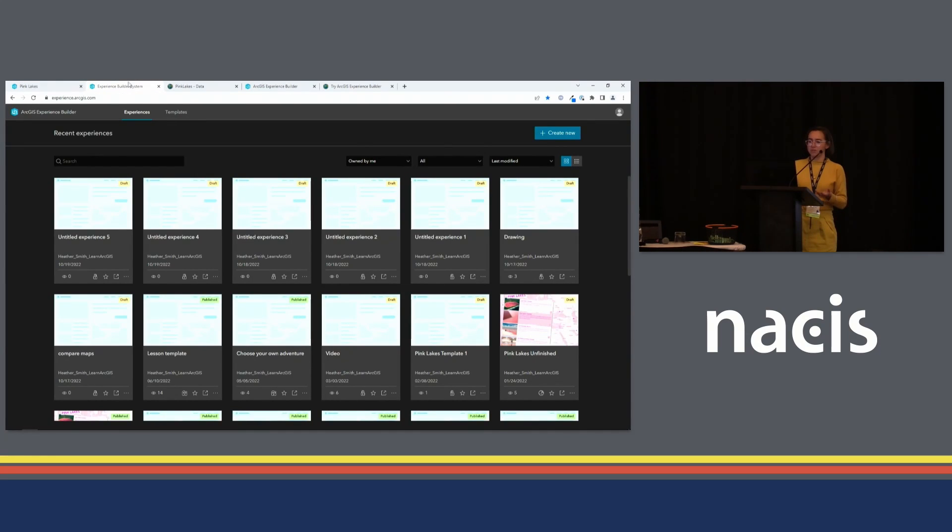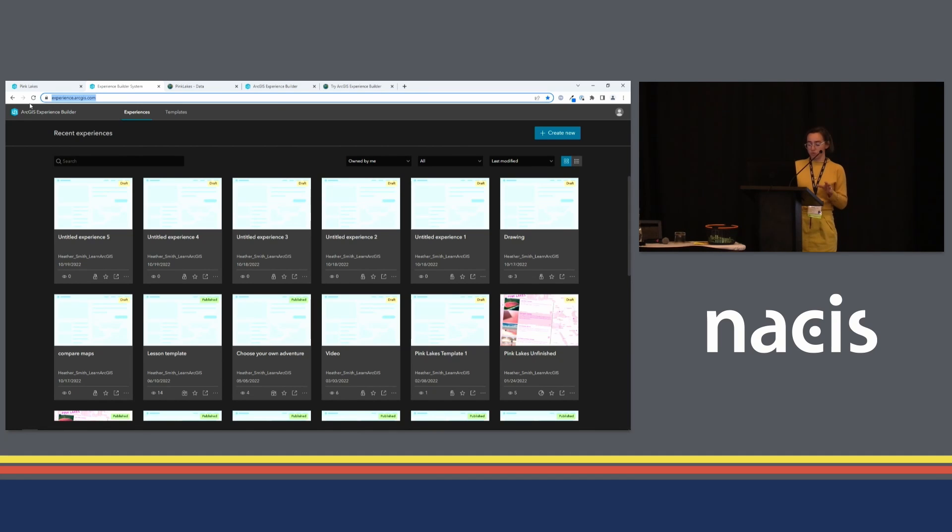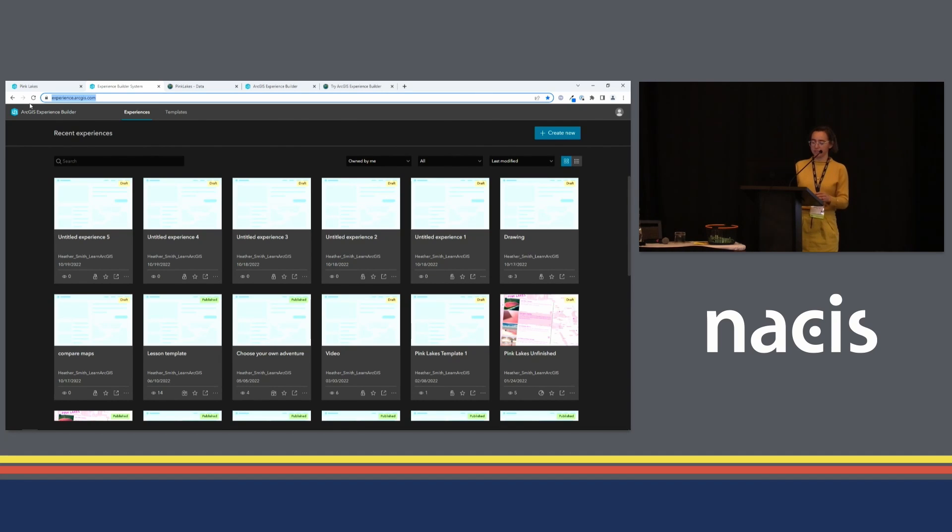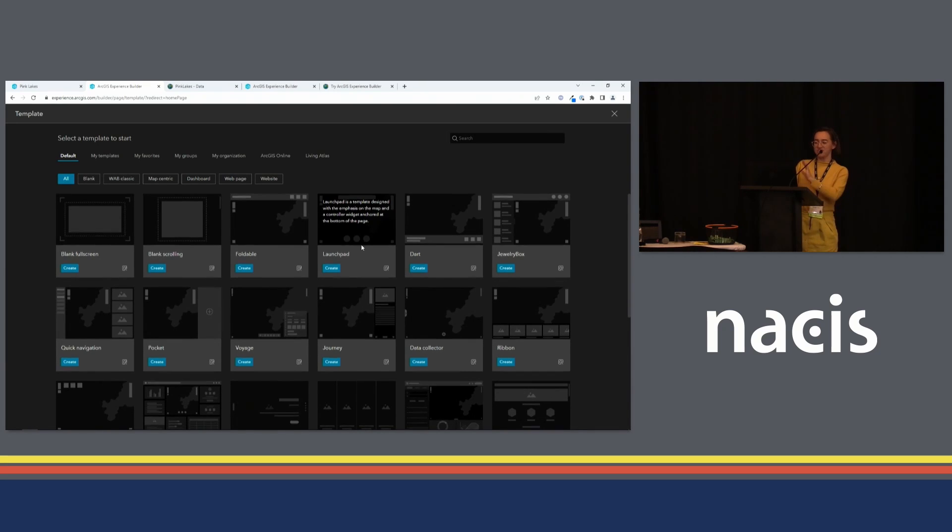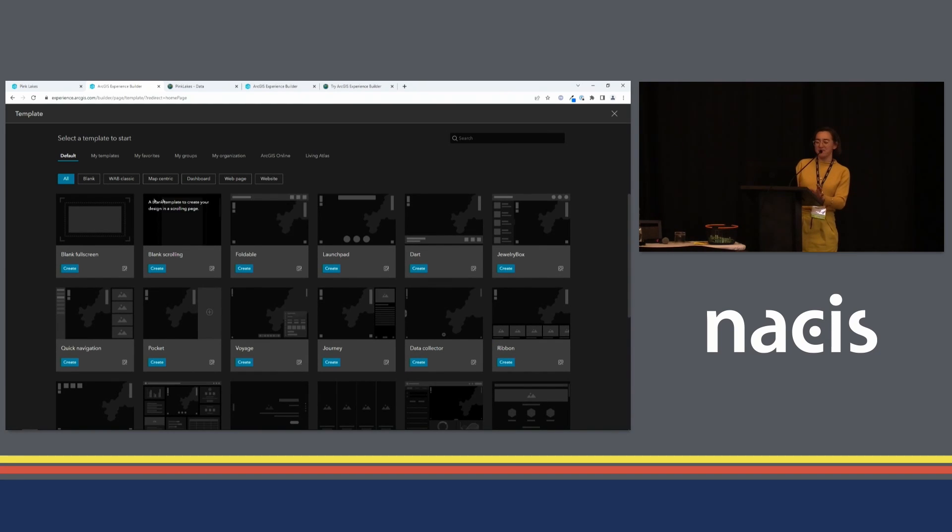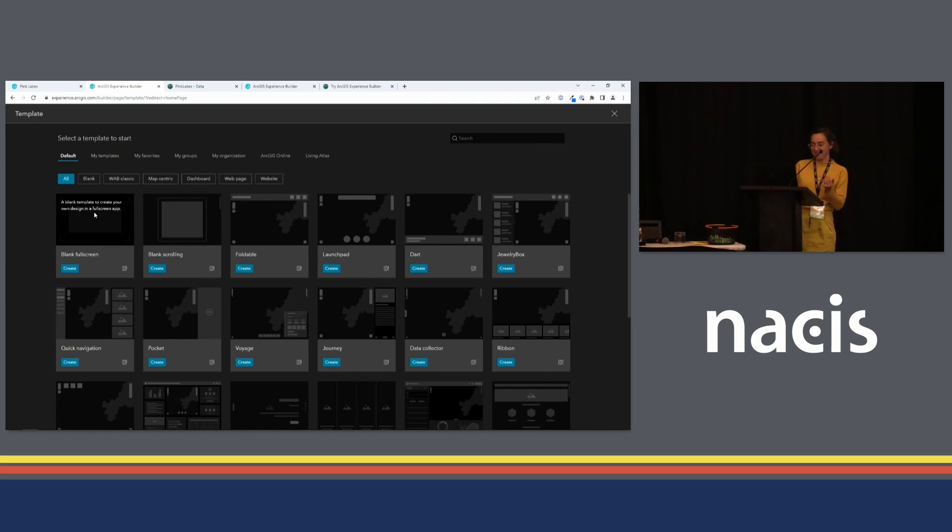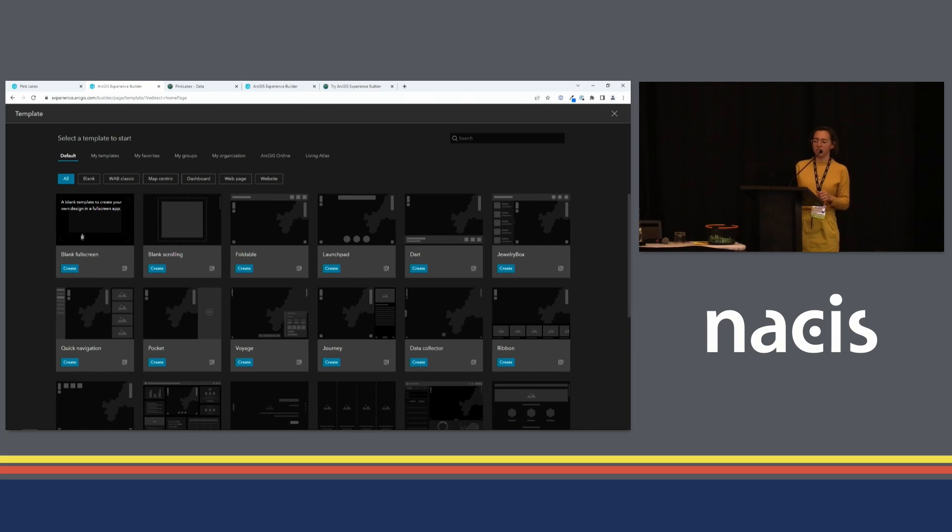You can get to Experience Builder at experience.arcgis.com. Experience Builder is one of several ArcGIS app building tools. This is the one that I would recommend using if you want a lot of customization and control over the final product. I'm going to walk you through making the app that we just looked at. We'll start with clicking Create New. There's a whole bunch of different templates in here. I'm actually going to recommend the blank templates because I find that it's a lot easier to understand what's going on, how everything's connected, if all of the pieces in there are things that I built myself. So we'll go with blank full screen today.